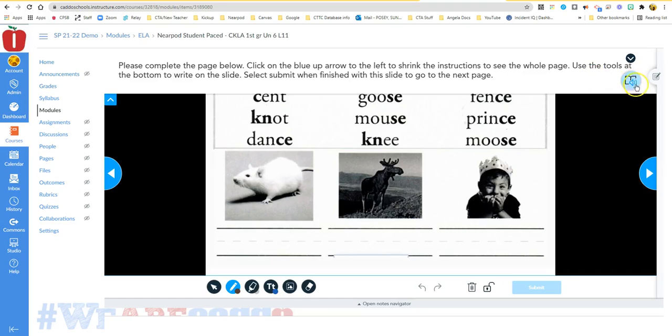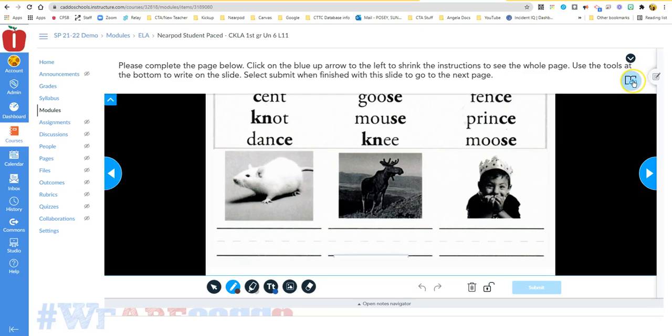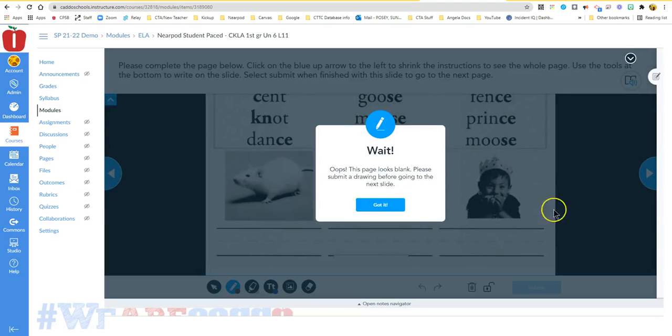If I need to have it read itself to me, I can click up here on this icon and it will read the instructions for me. So maybe I'm not a very strong reader, and I can click right here and it will read the instructions for me, and I just keep on going through.